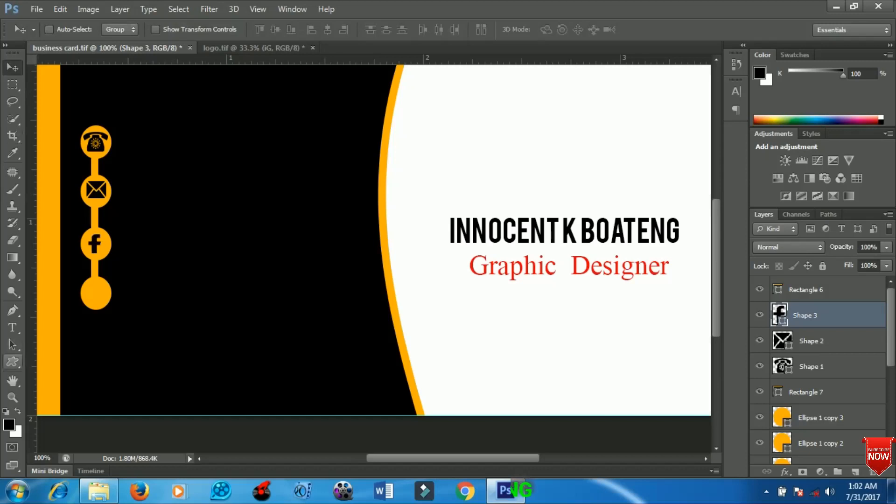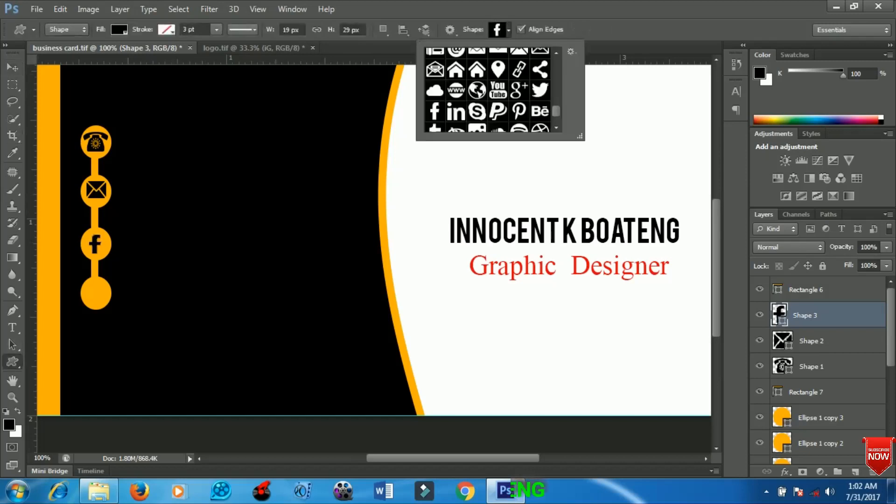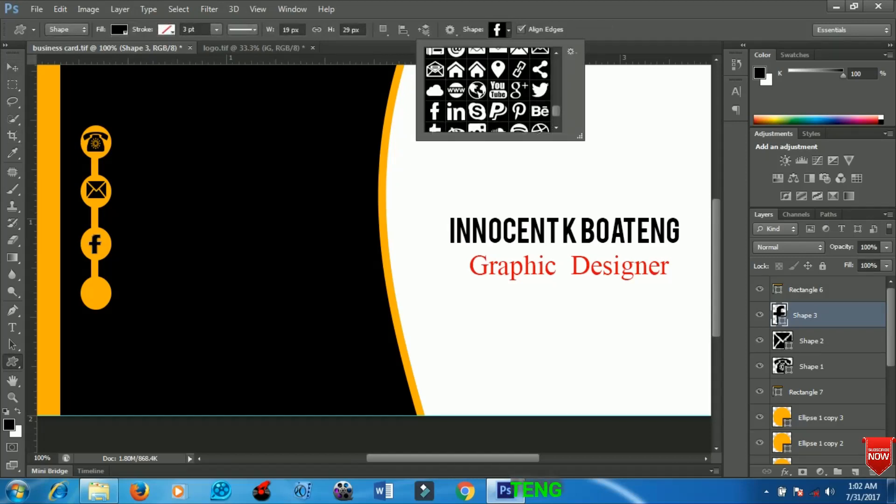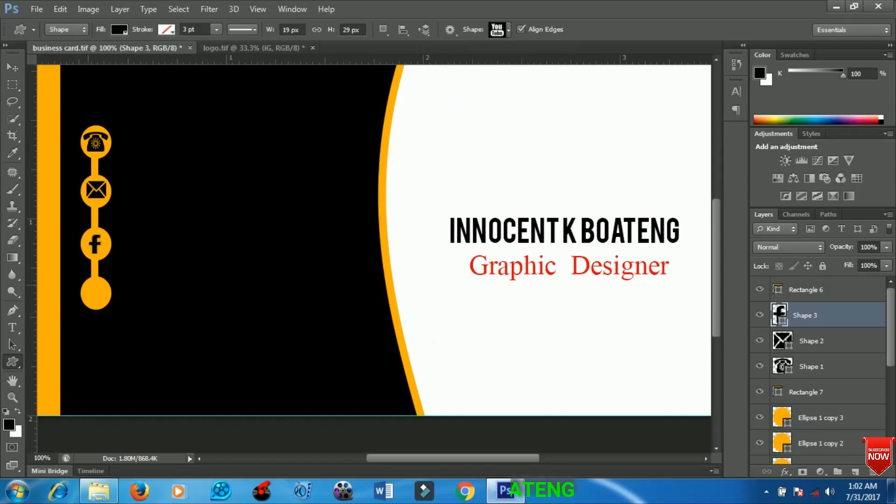I'll go to my custom shapes and add my Facebook account so you can keep in touch on Facebook. I'll position it very nicely. Last I will add my YouTube channel name.